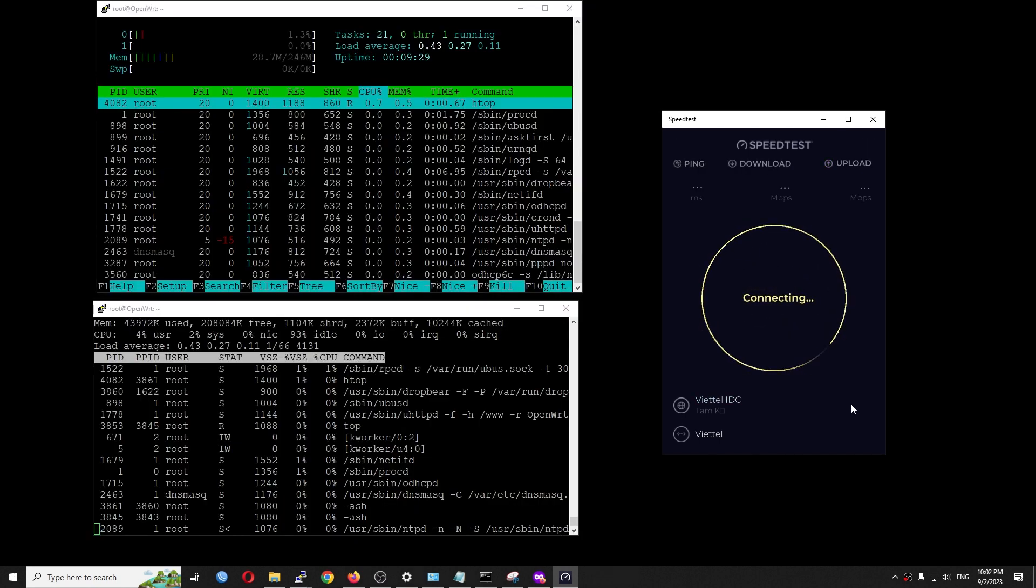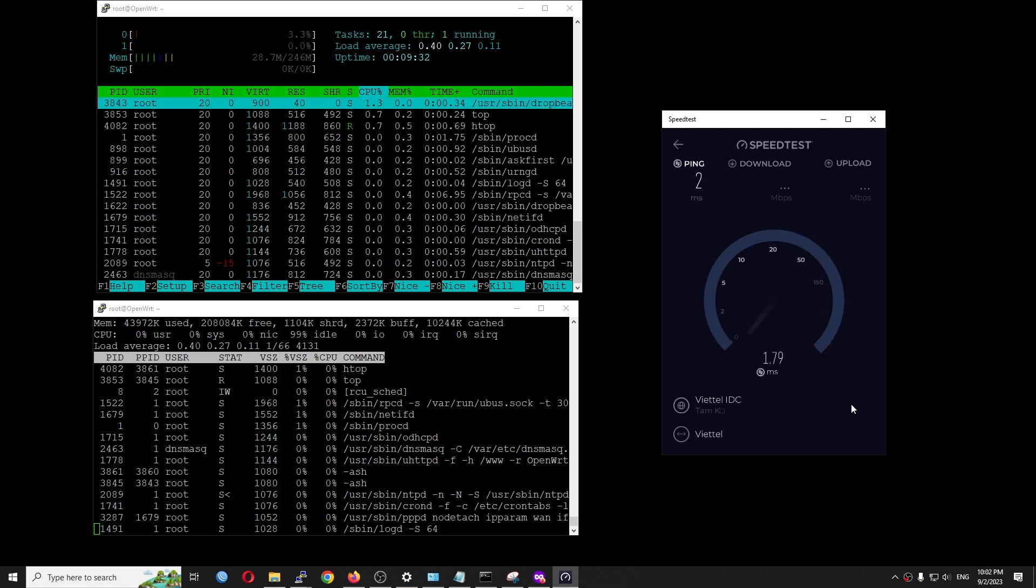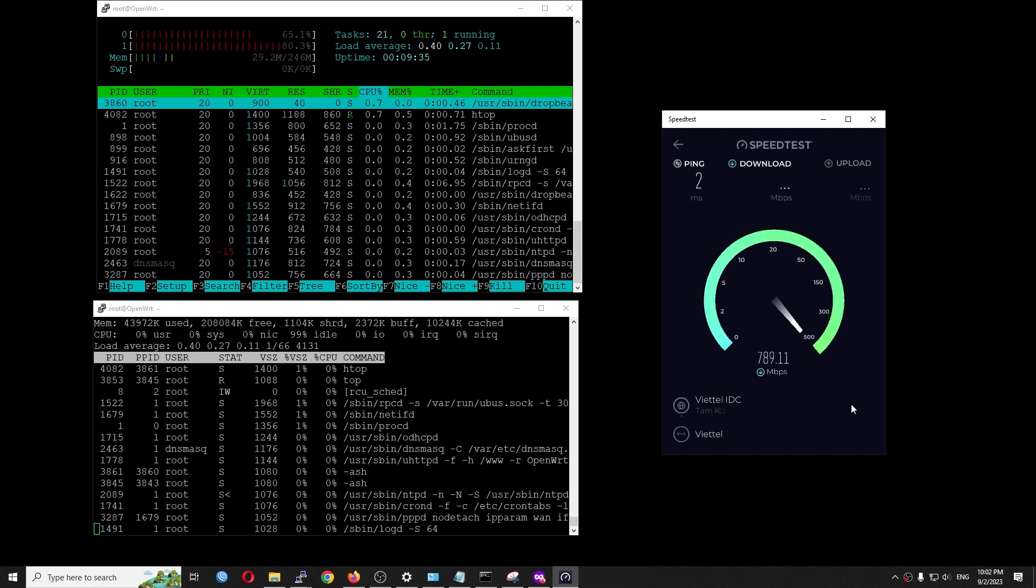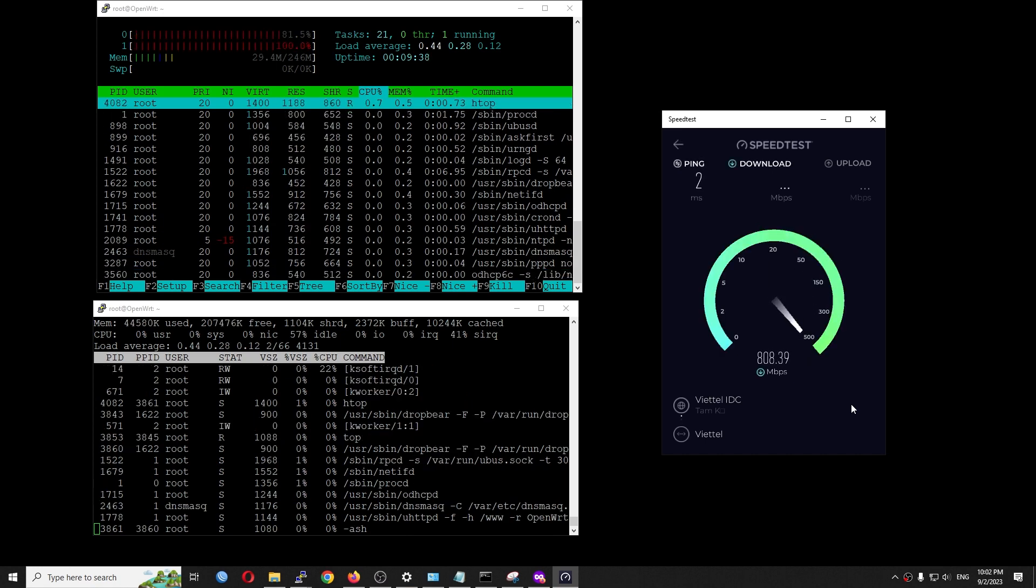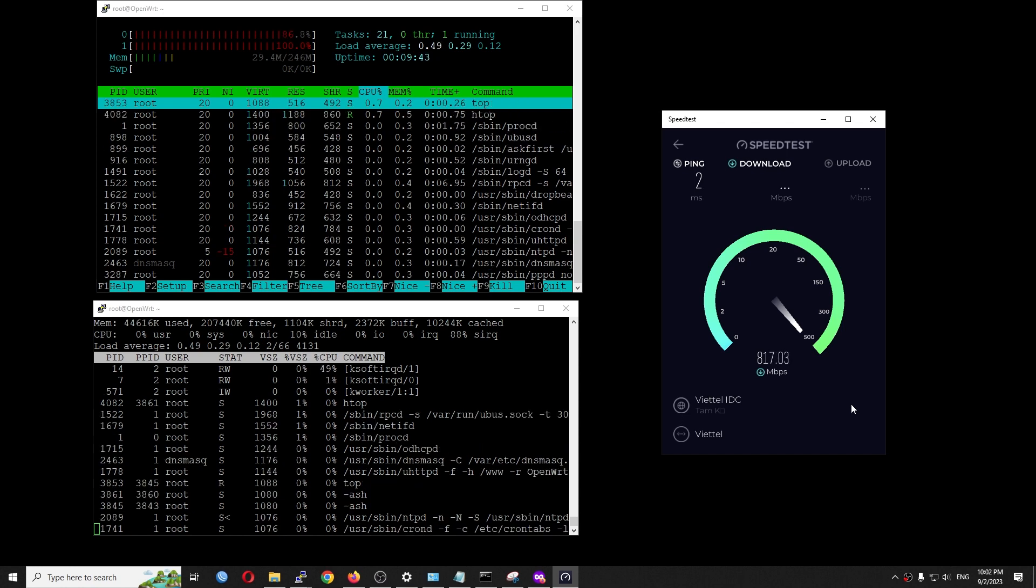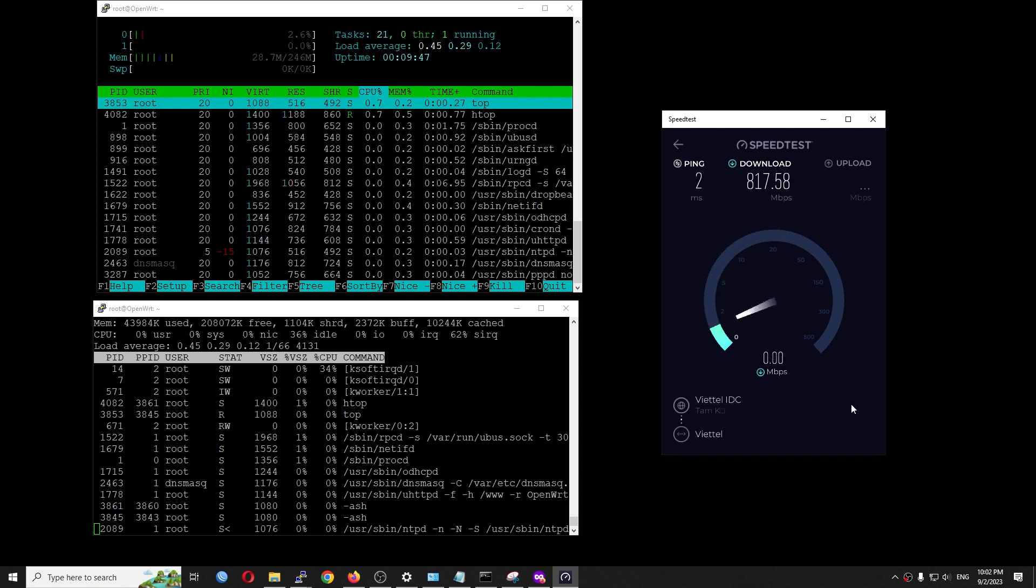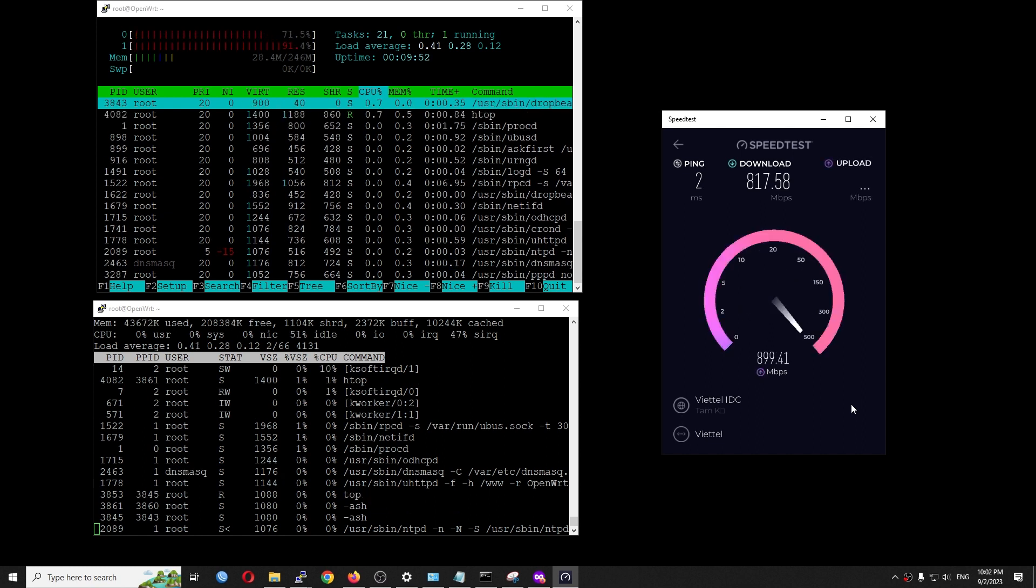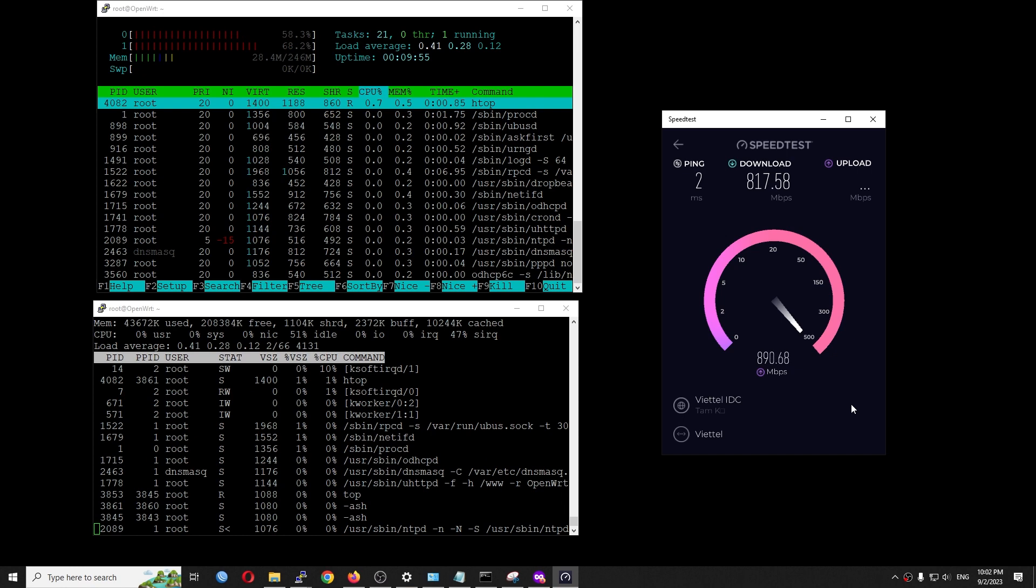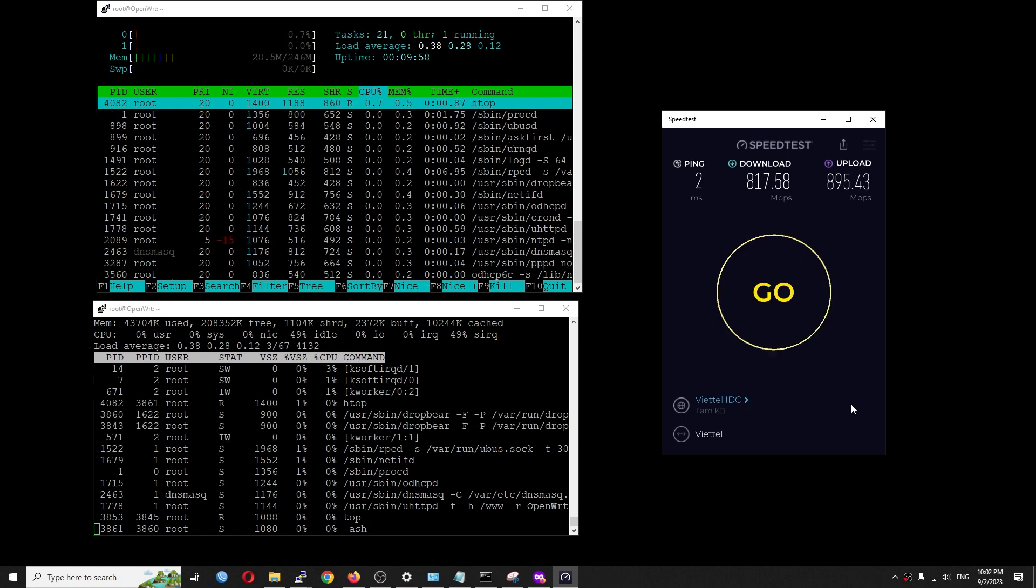Let's open top and htop to see the CPU utilization when the speed test is running. We can see that the CPU load is 90% at 815 Mbps download. For upload, it is reaching close to 900 Mbps with 65% CPU load.